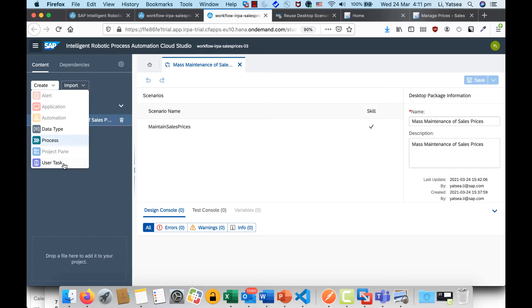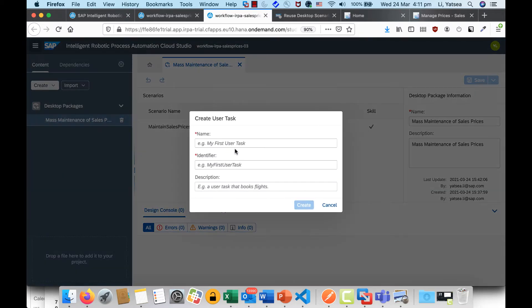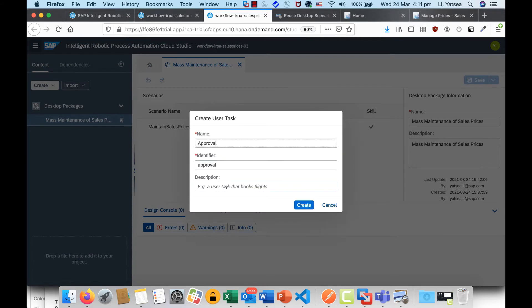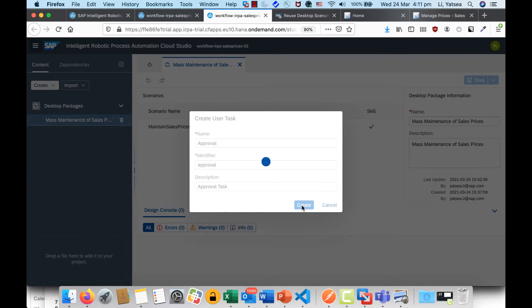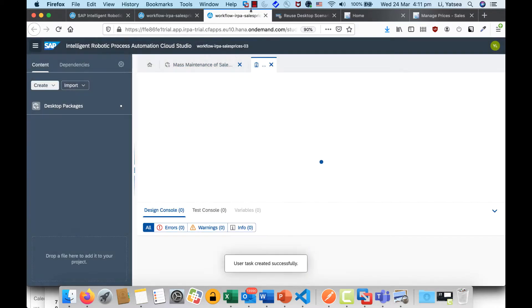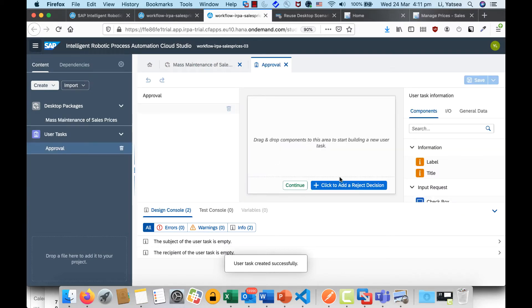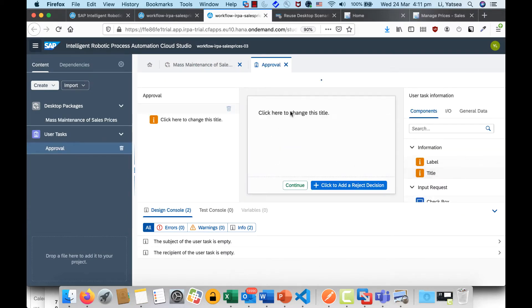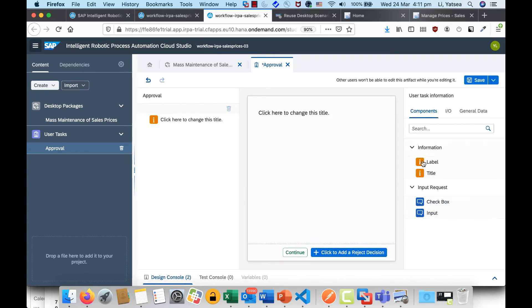What I'm going to do is create a user task and name it 'Approval Task', then click Create. Now we can drag-and-drop to design the user interface for the approval form.